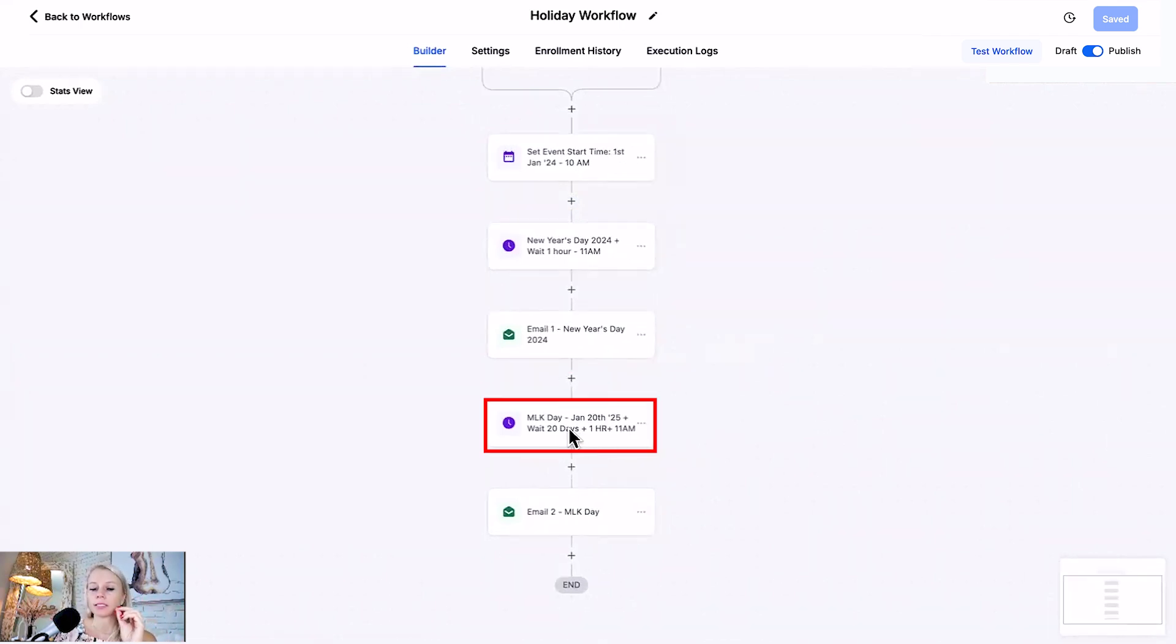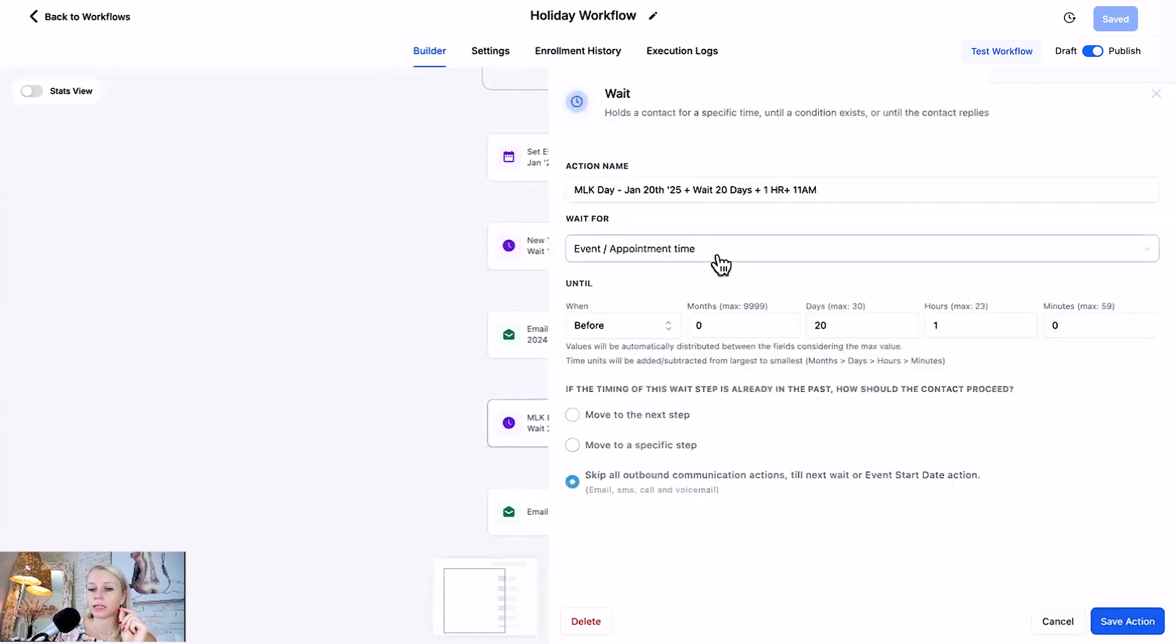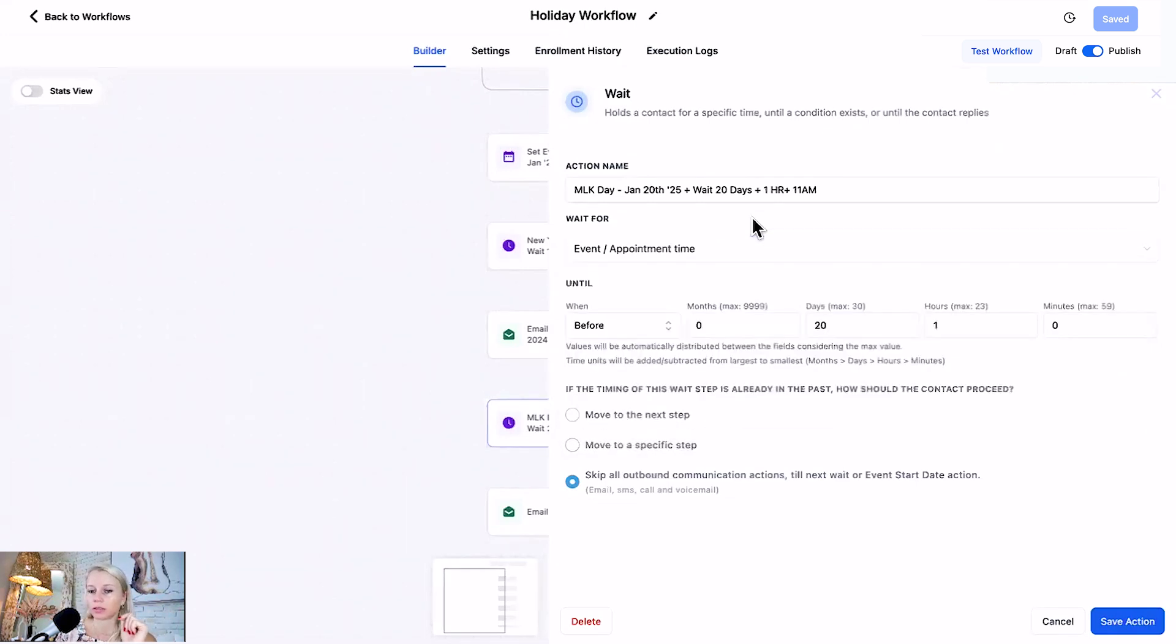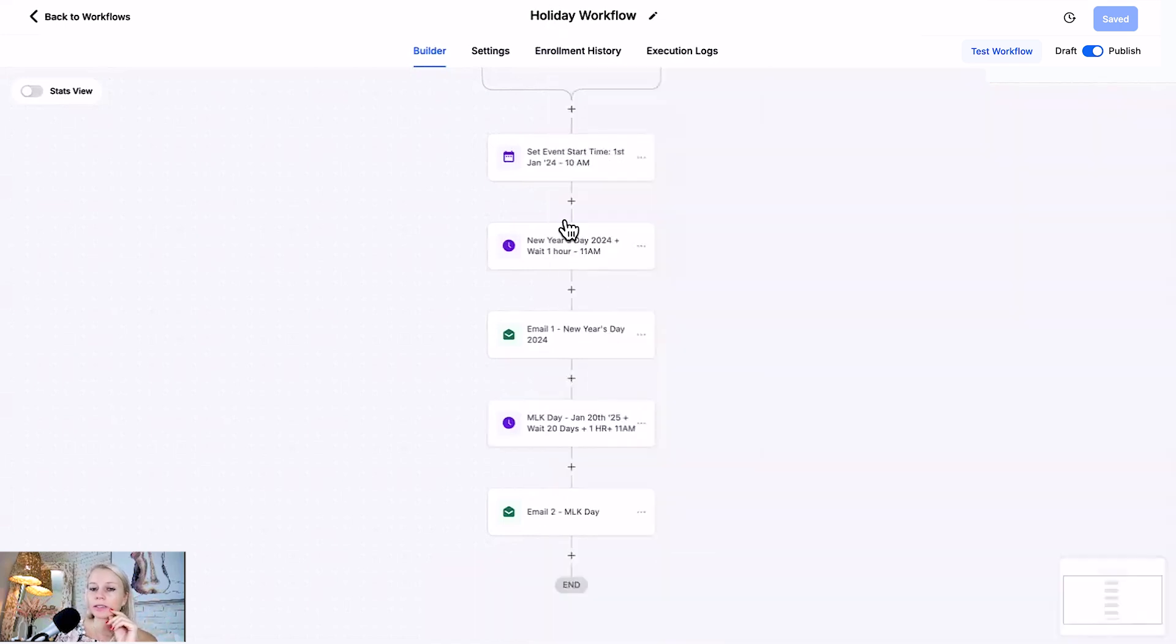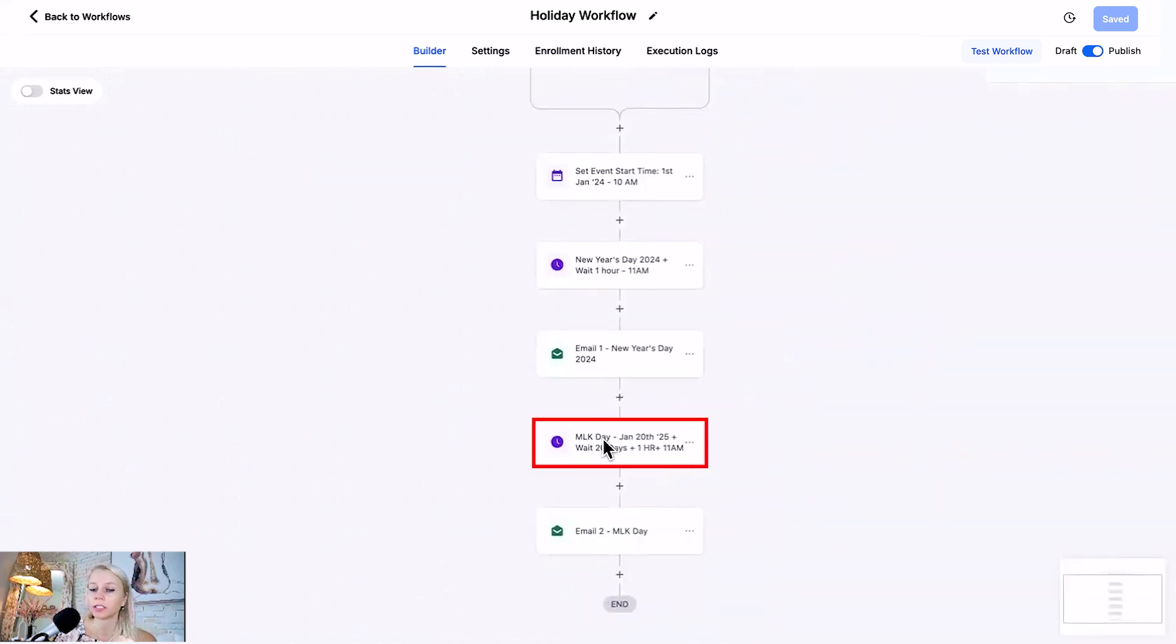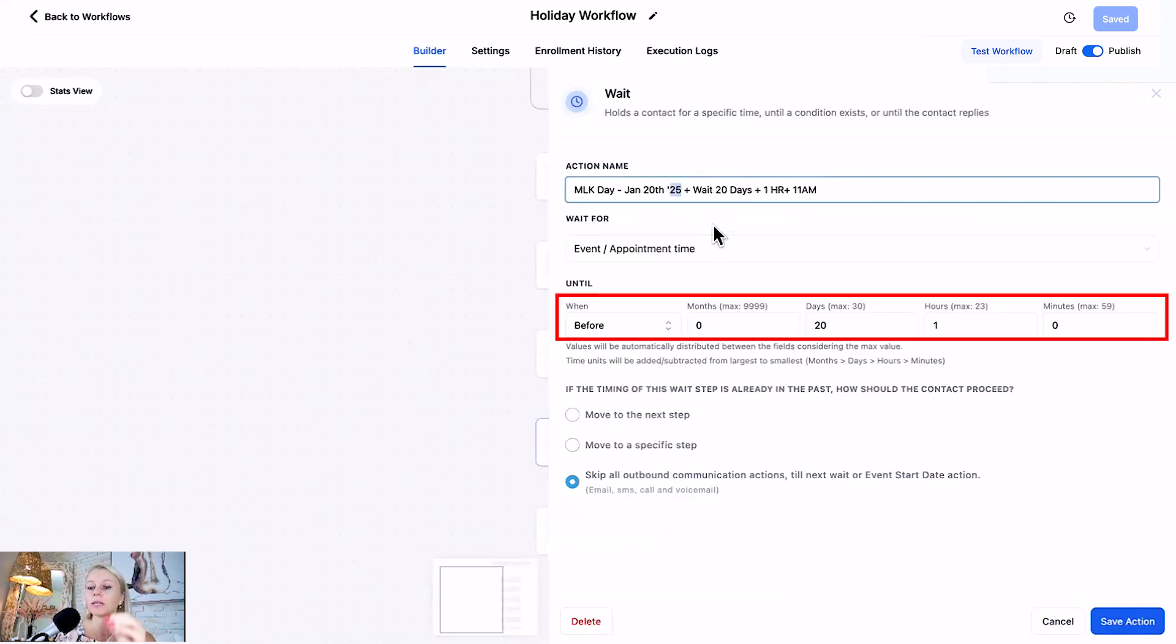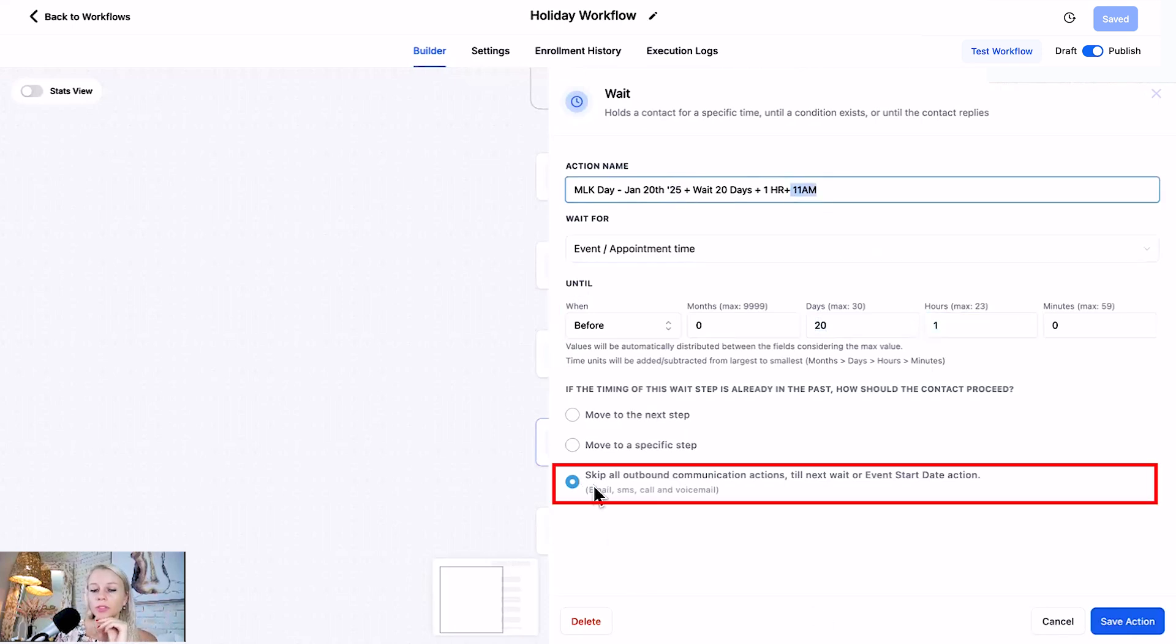So what you would do here is just add a simple wait step. Same scenario as above, you could actually just copy that action. Event and appointment time would be the selection for wait for. But here we want to wait 20 days and one hour. Why? Because at the beginning we have set the start event date to 1st of January 2024 and since Martin Luther King Day is on the 20th of January, it's 20 days after the set start event date. So we put 20 days plus one hour because we want to send it at 11 a.m not at 10 a.m. You would also keep skip all outbound communications here.